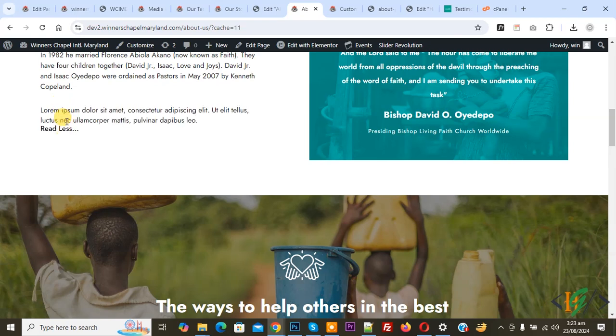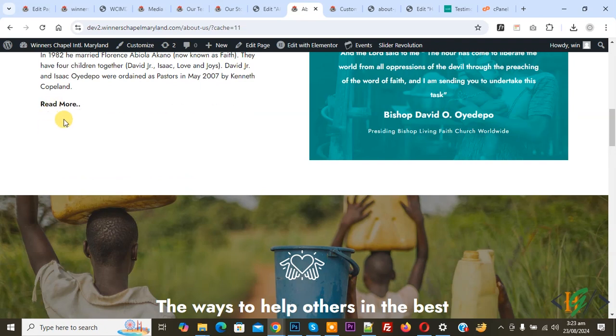Click on it. Now you see the text expand and then you see read less. Again click on it. Now you see the text hide.